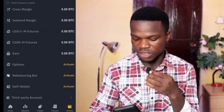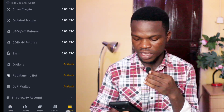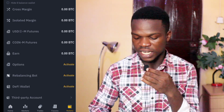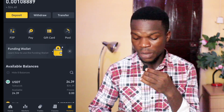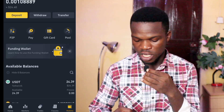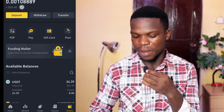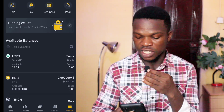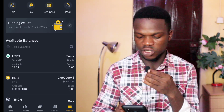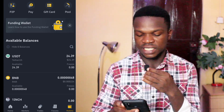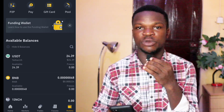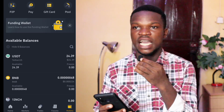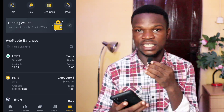On the home page I can see I now have $24.39, which means I've received my crypto successfully. You can also go to your wallet, tap on 'Funding,' and see the USDT amount listed there. That's how your balance will appear after your first cryptocurrency purchase on Binance.